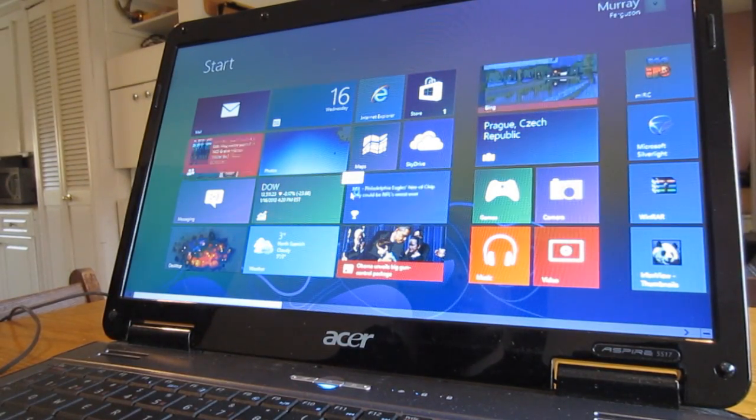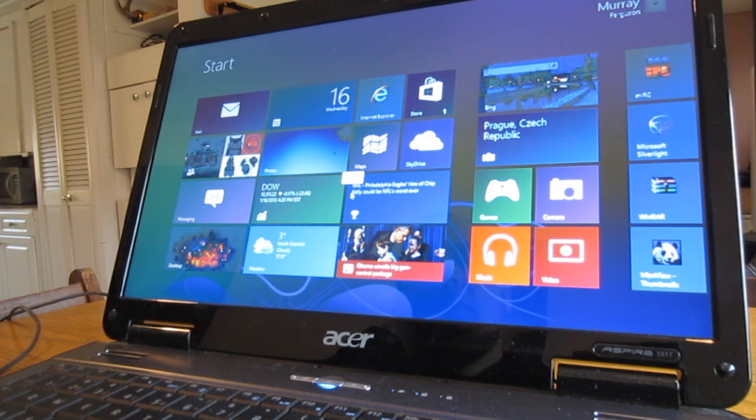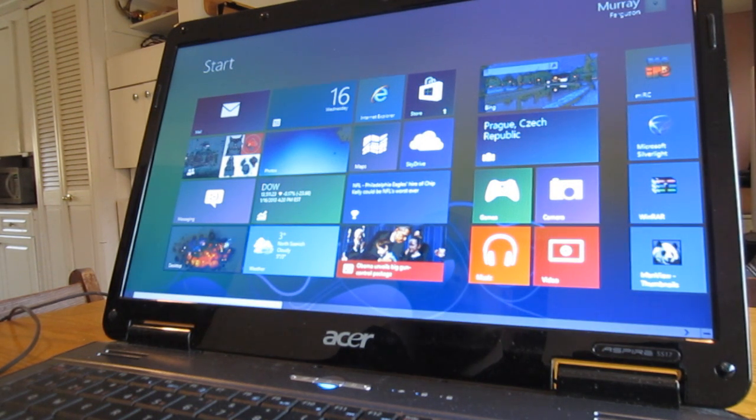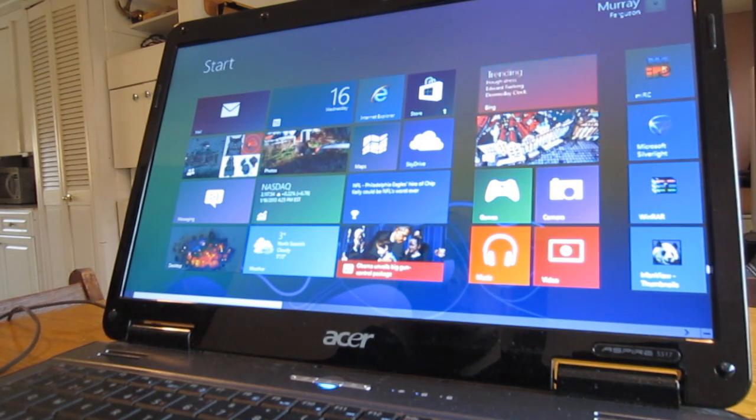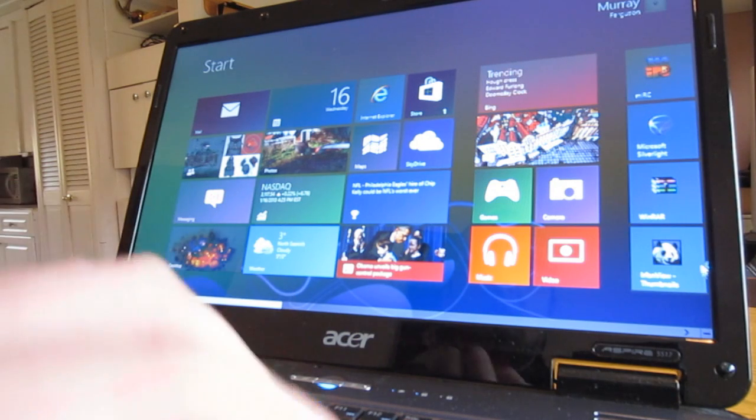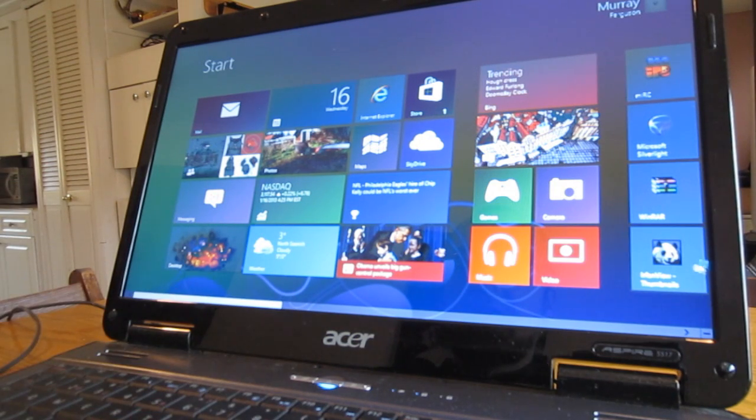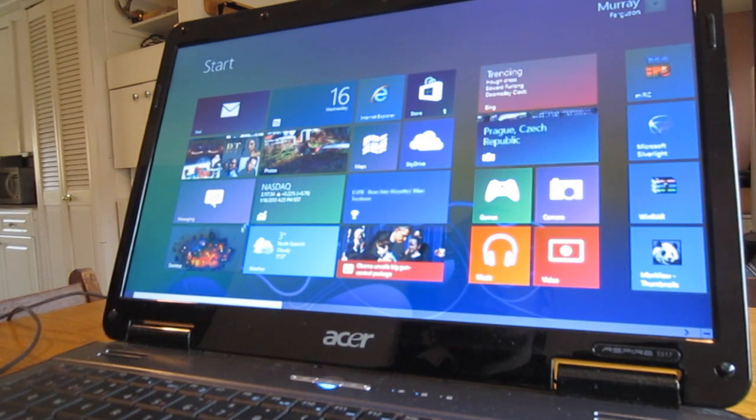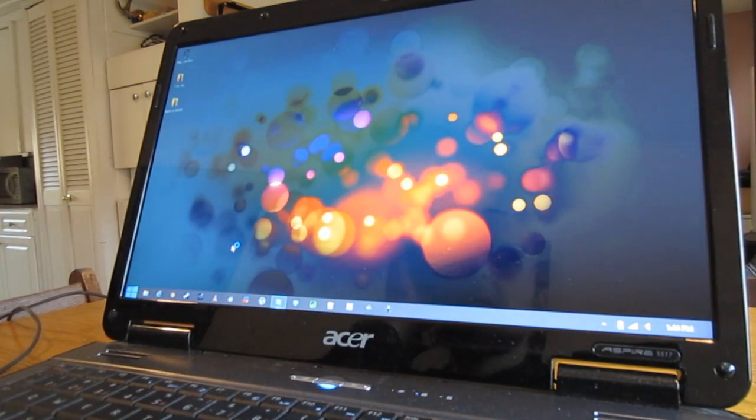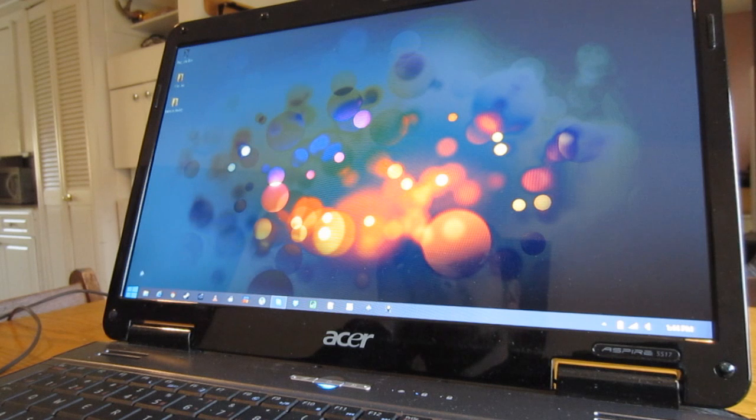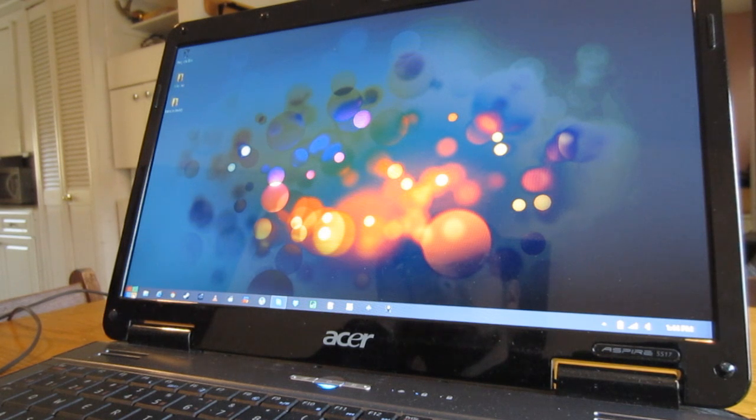One thing that I also totally screwed up on before was I was trying to use this Metro desktop way too much, and unless you have a touch screen there's absolutely no reason for it. Just go to the desktop version of the actual computer.